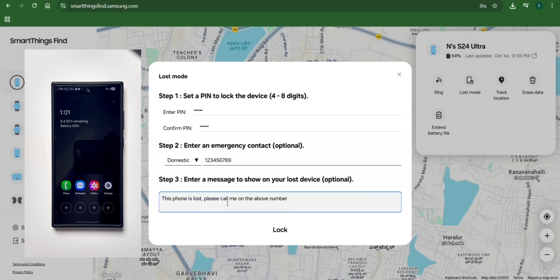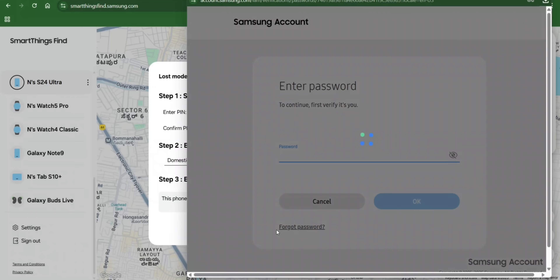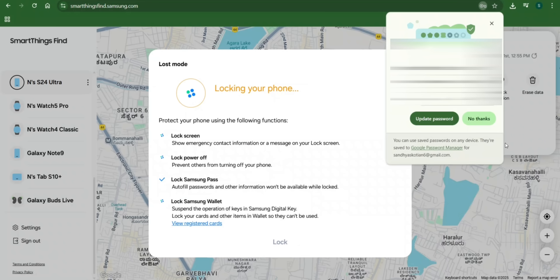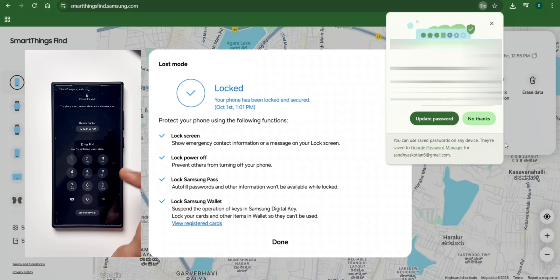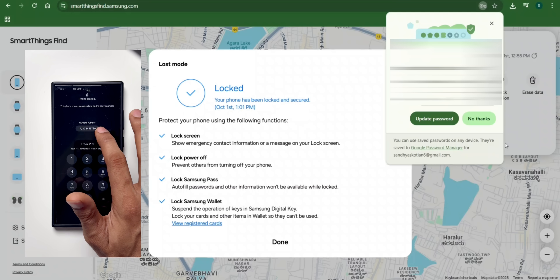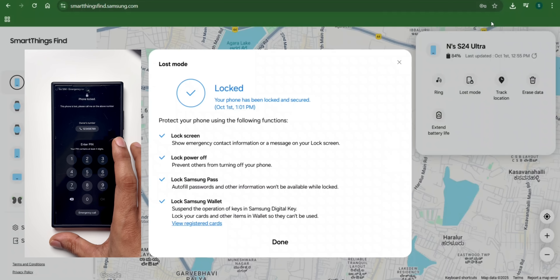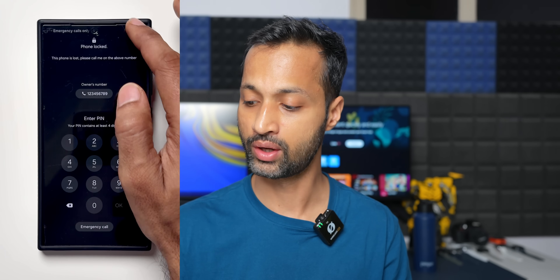The phone is currently unlocked and someone could be using it. I'll now go ahead and activate the lock. There it is — it has just locked the phone and is displaying the message with the owner's phone number: 'This phone is lost, please call me on the above number.' If somebody has stolen the device, they will not be able to use it because it's locked with a new PIN. You can't open the quick panel, can't press and hold the side key and volume down to power it off — when you tap Power Off it says: 'Can't turn off because the phone has been locked remotely by Find My Mobile.'